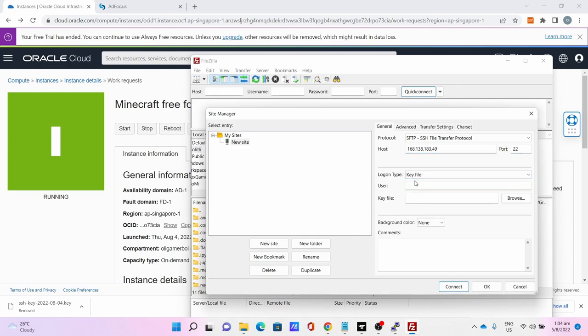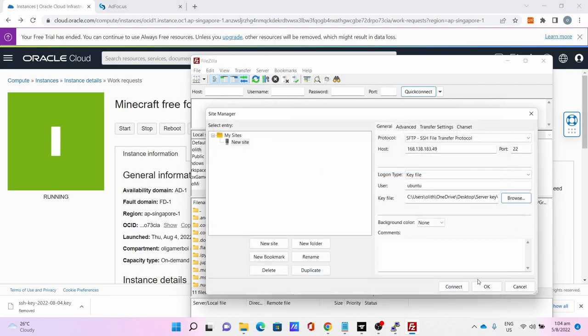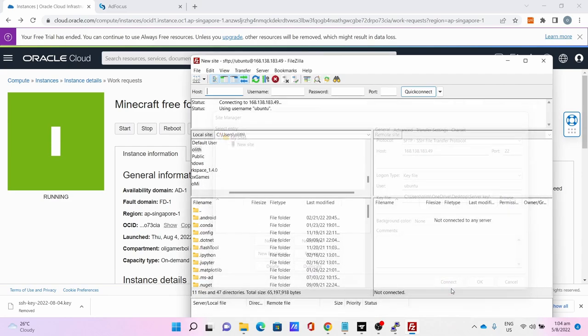Key file: browse, select the key file you converted. Click Connect.